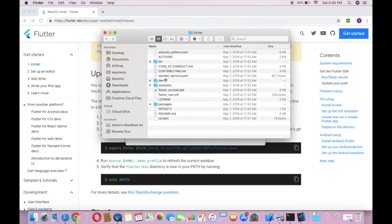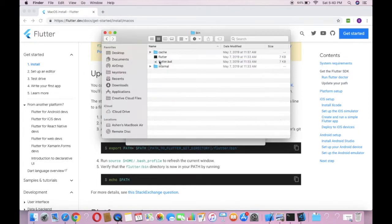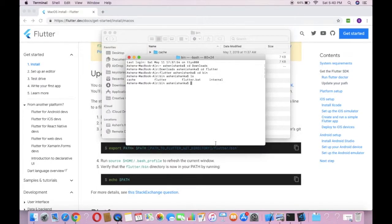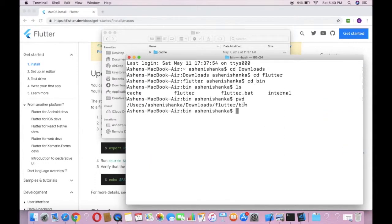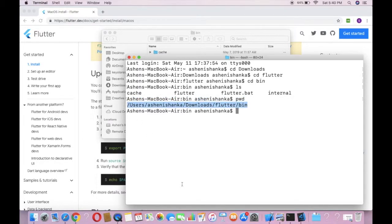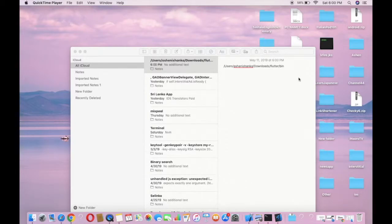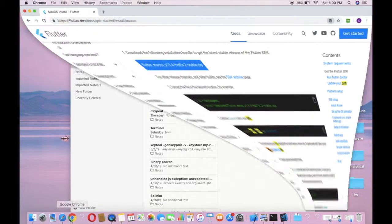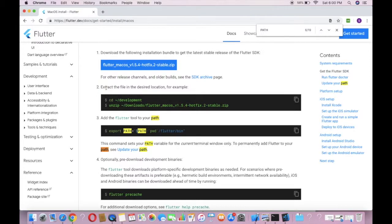We are now in the bin folder. We can also check it in the file manager. Now what we have to do is get the current path of this location. To do that, you have to use the pwd command. Copy the output and keep it in your notepad or anywhere safe.